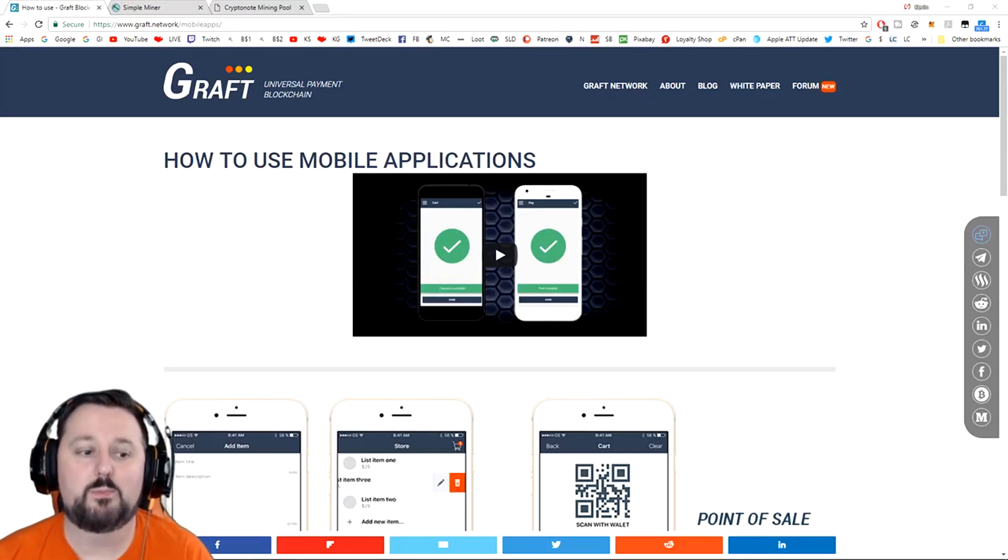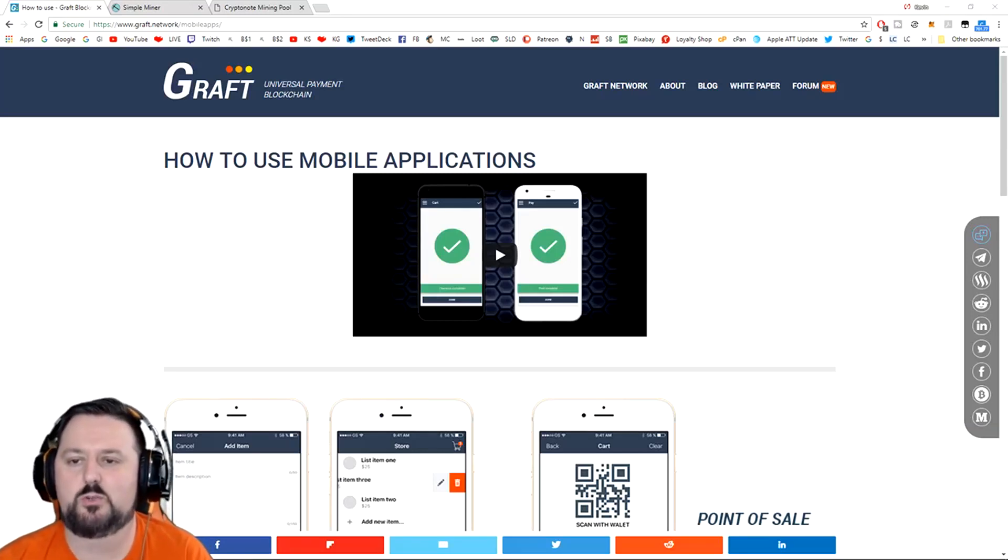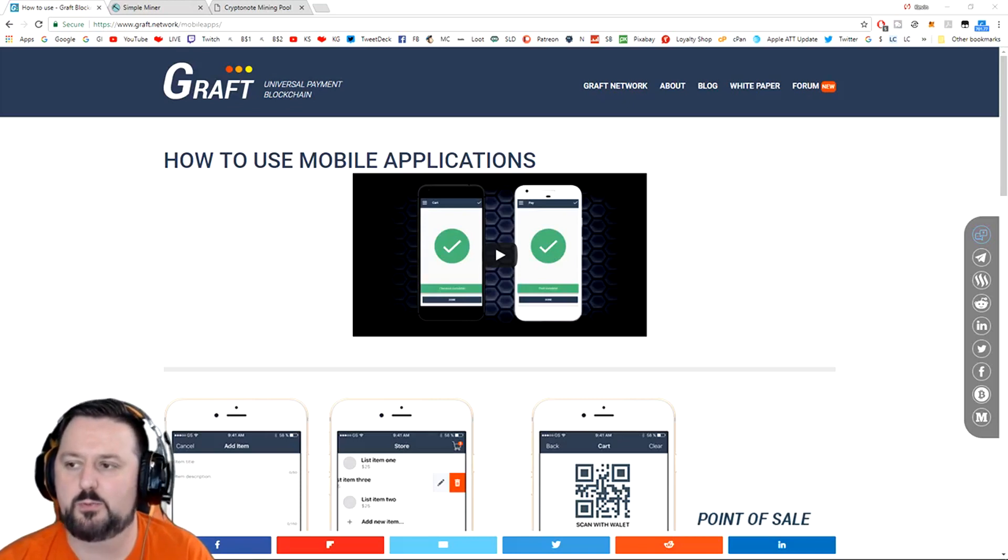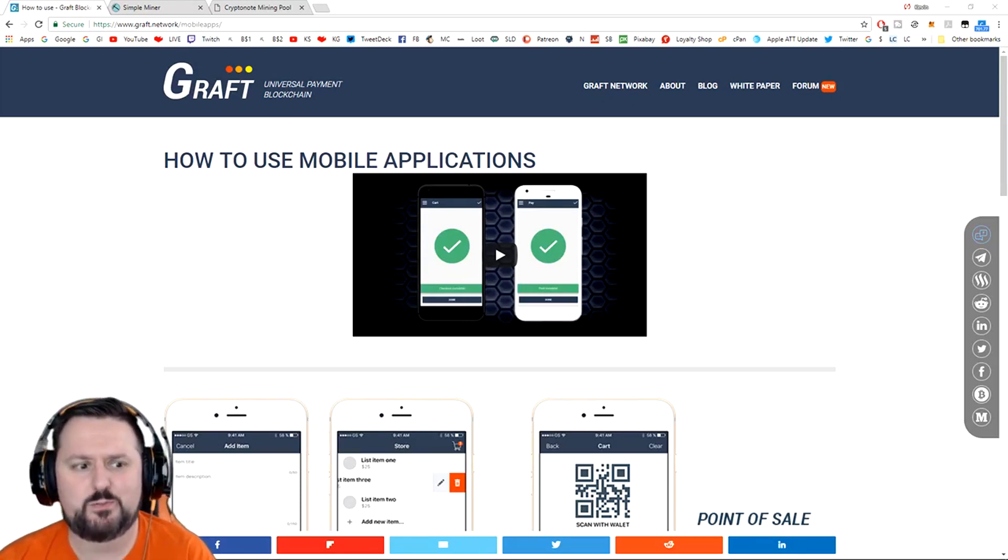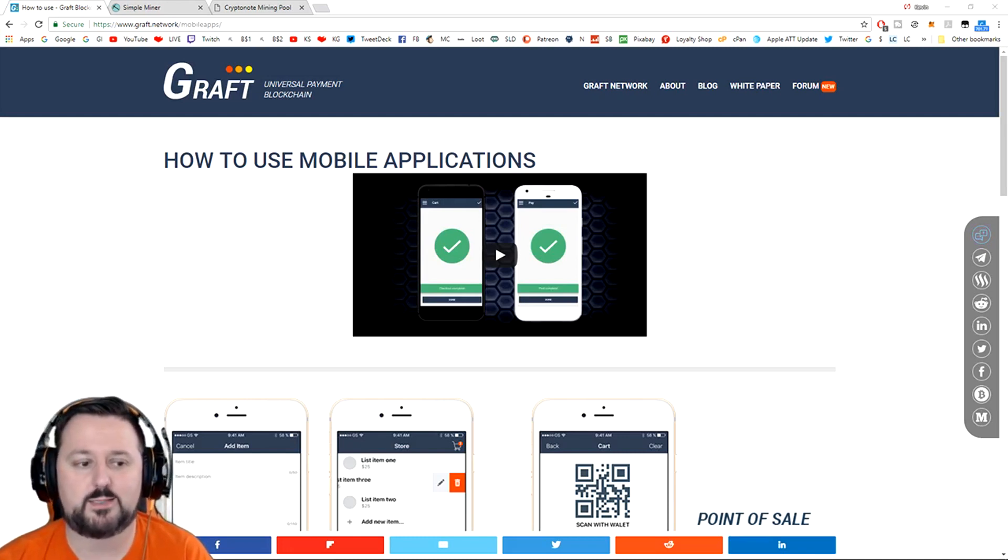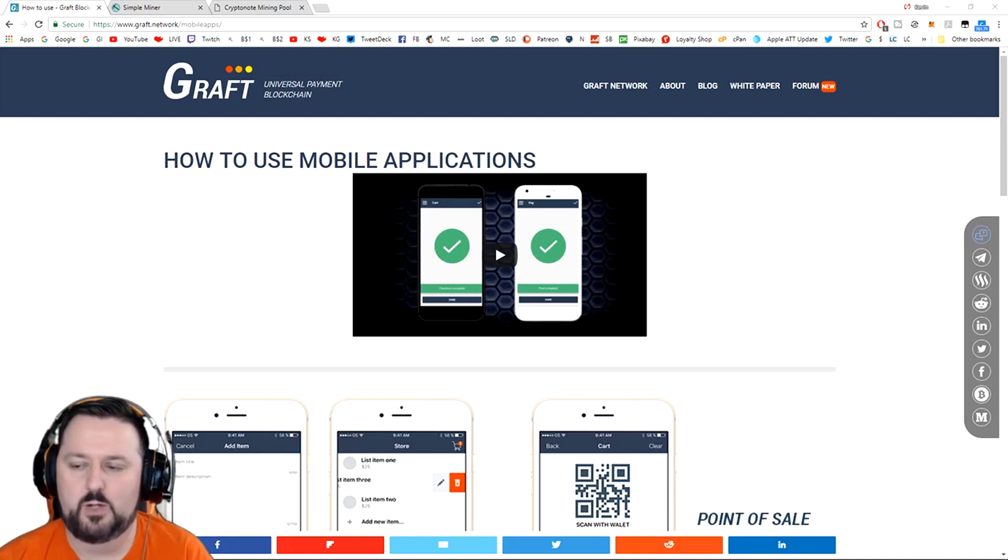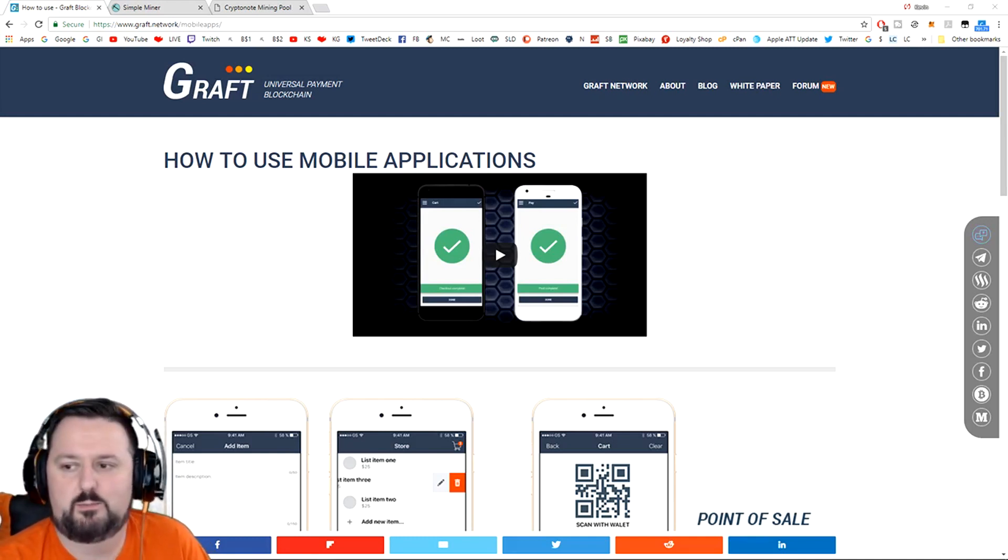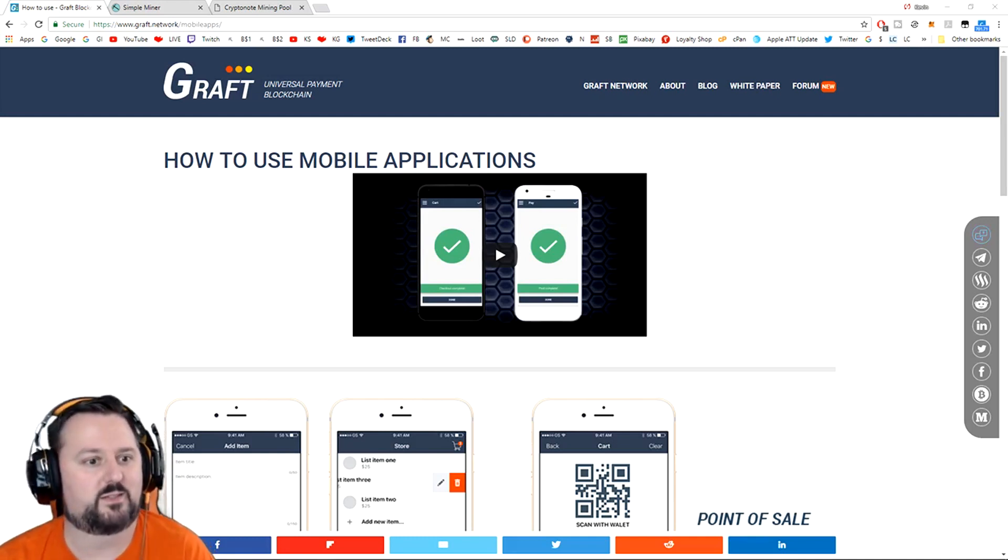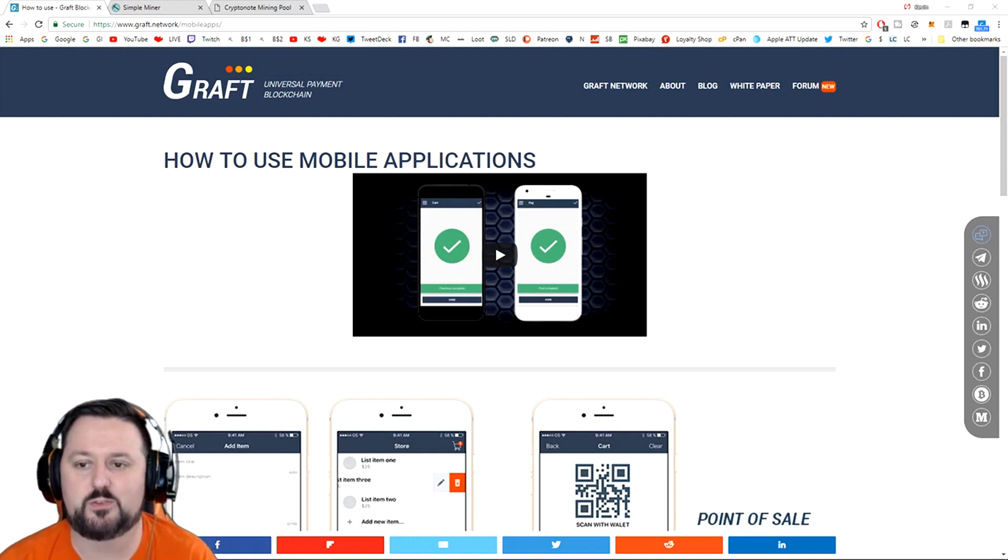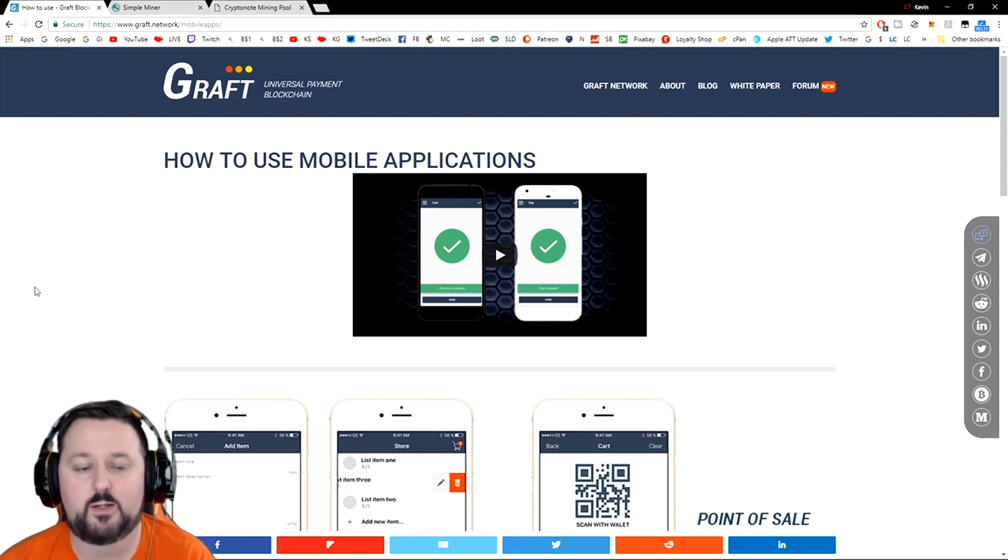Welcome everyone, today I'm going to teach you how to mine Graft. It's a coin that has been blowing up, so I wanted to let you know because it's doing very well. It's pretty easy to mine - you can mine it on a CPU or a GPU, so you can probably mine it from any computer. I think you'll do pretty well with it. So what we want to do is first get the wallet.